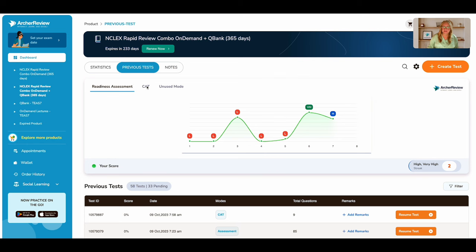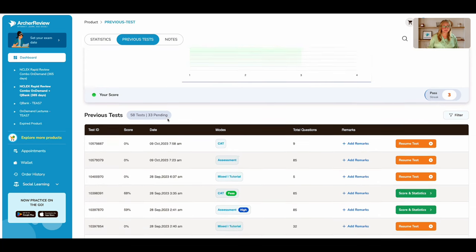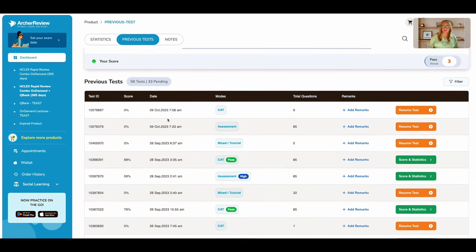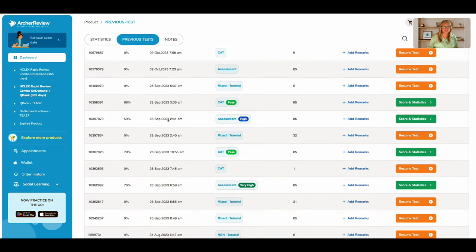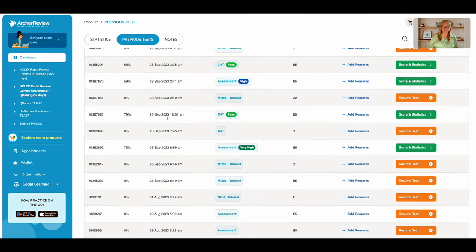I'm going to go ahead and click on CAT so that I can see all the different CAT exams I've taken, as well as scroll down where you can get a list of every single exam.